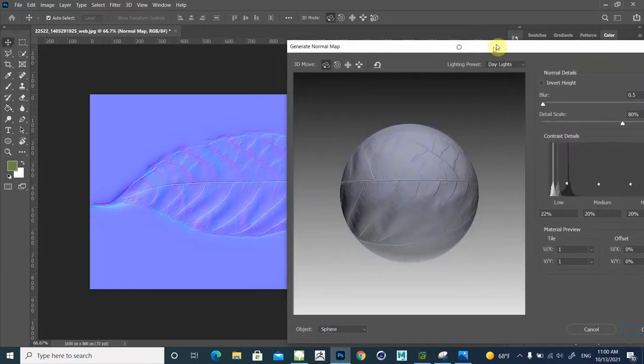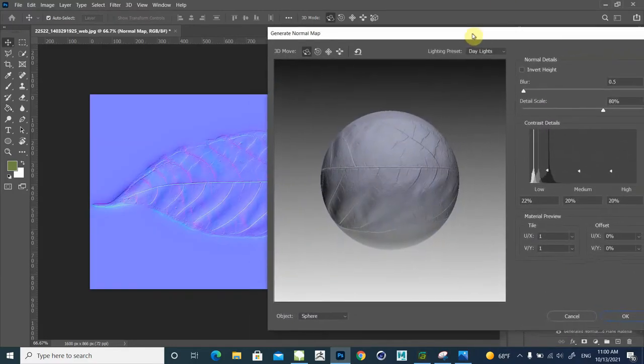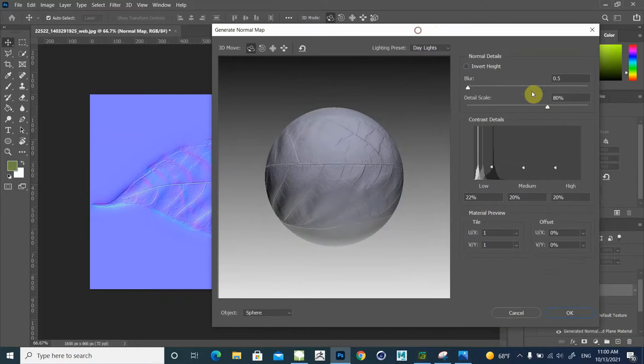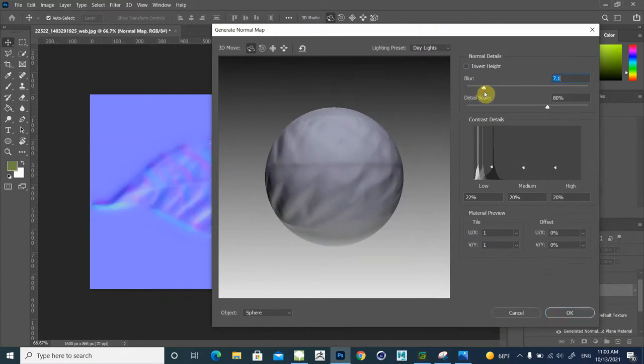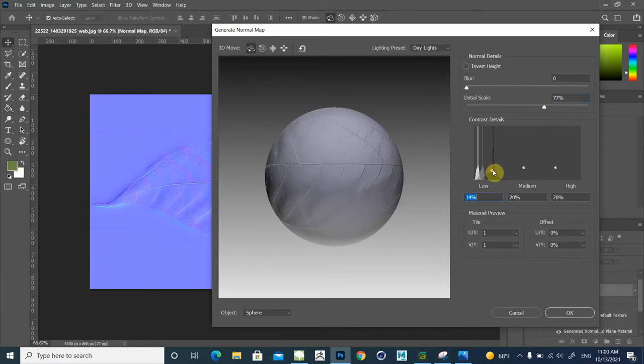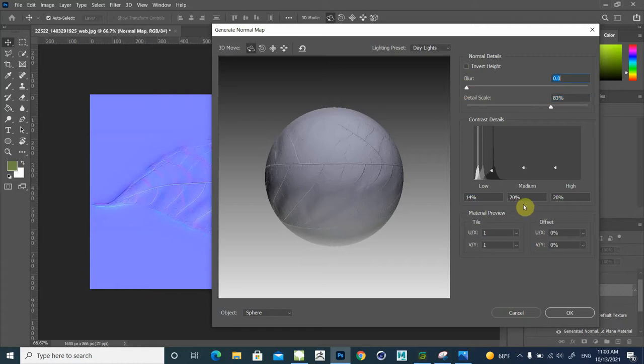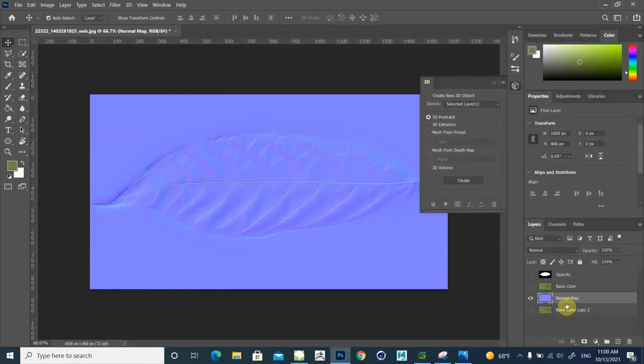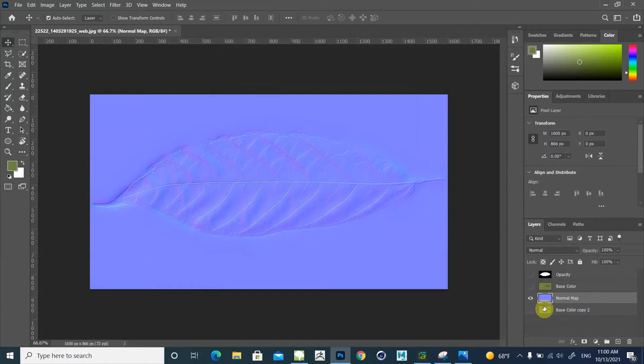You can change its properties in here by using blur and detail scale. Also you can use this level. Then press OK. As you see, we created normal map.